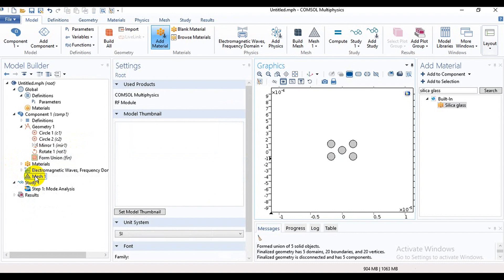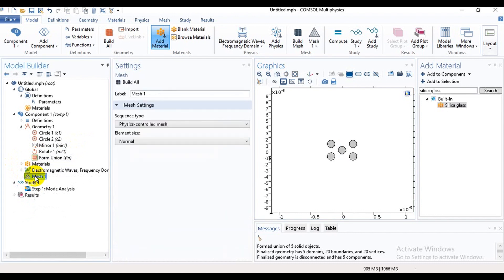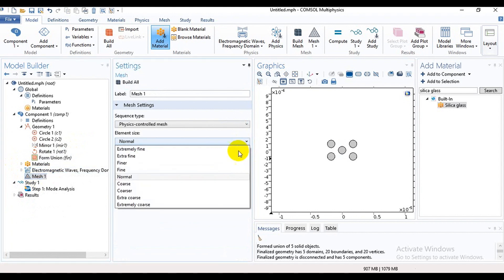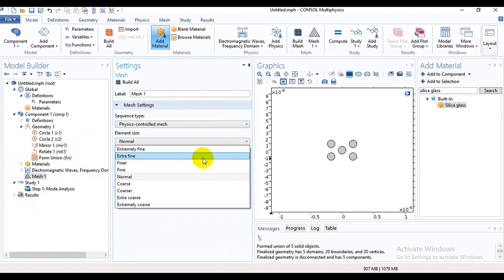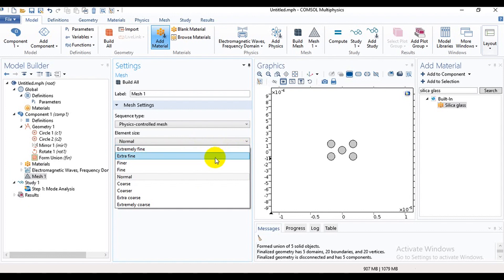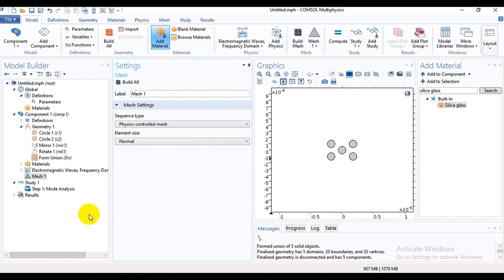Then we can mesh it. There remains many options like normal, fine, finer, extra fine, extremely fine. It depends on your RAM. If your RAM is good, you can use extremely fine. And the last is mode analysis.